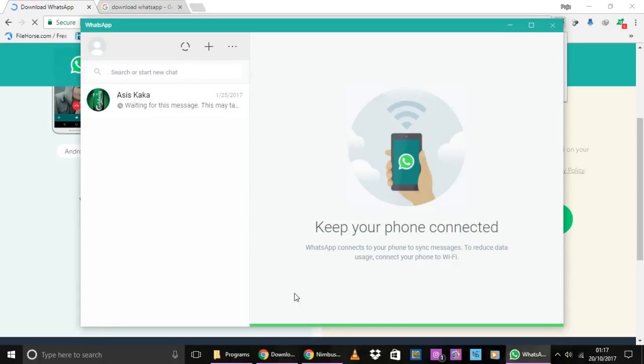Now, this is how you download and install the WhatsApp application on your PC. For any queries that you might have about WhatsApp, please leave a comment or feedback in the comment section below.